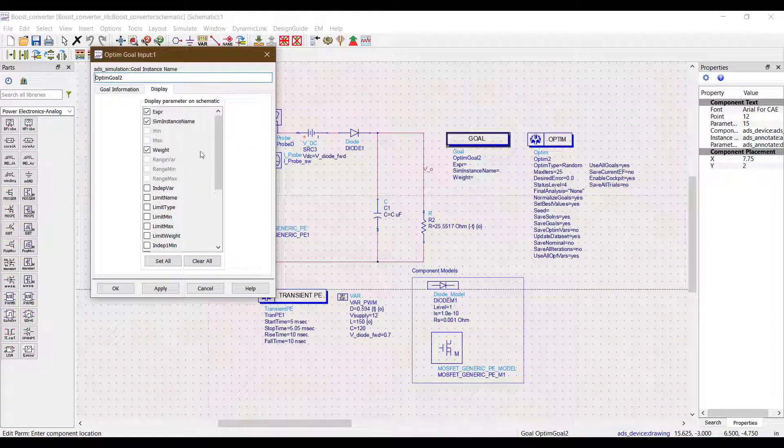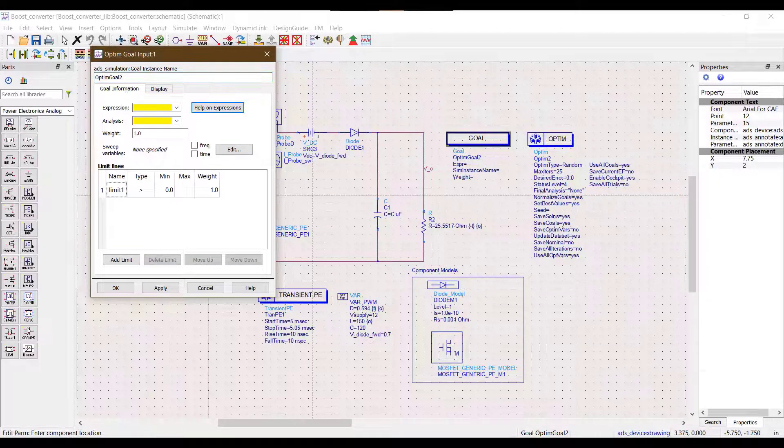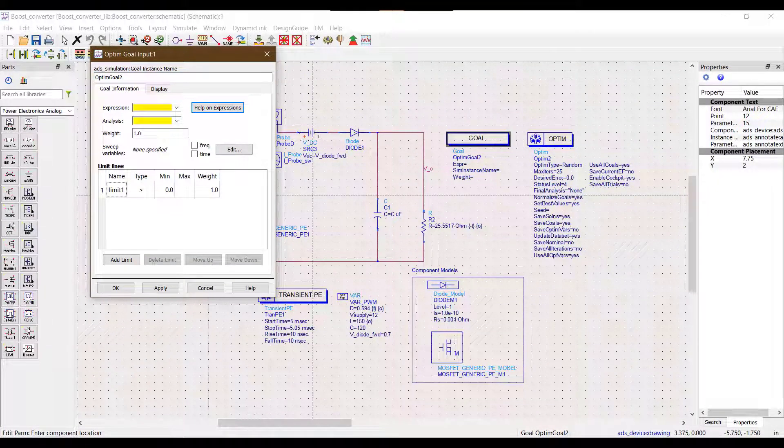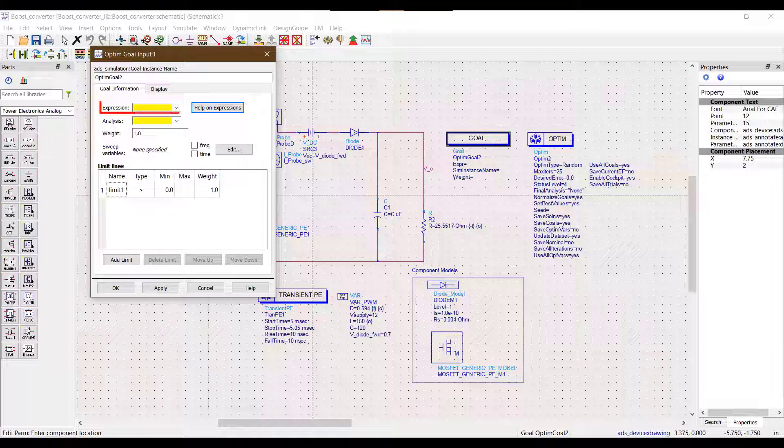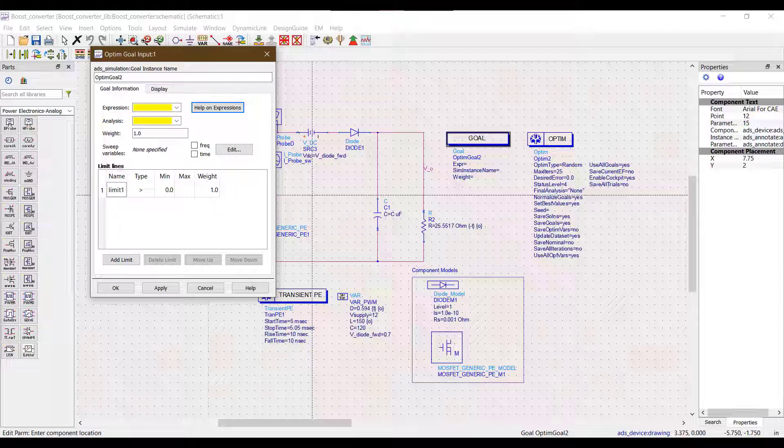Now let's talk about setting the goal in the goal information window. The first thing we need to decide while setting up a goal is the expression, meaning the quantity that we want to optimize. Sometimes it might not be obvious what the input for this should be but it is really very simple.